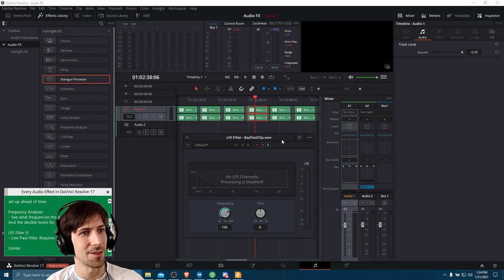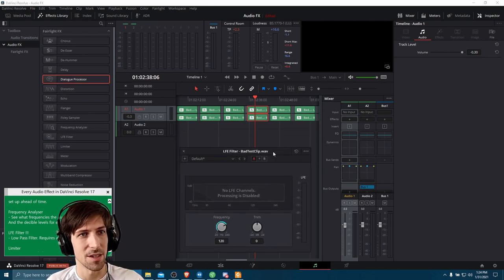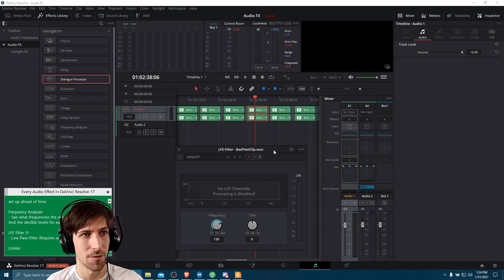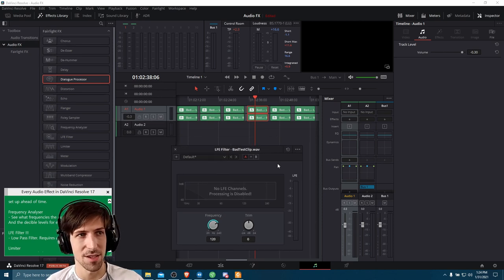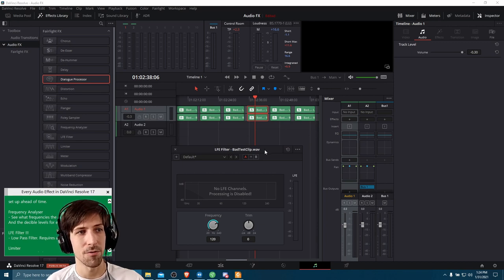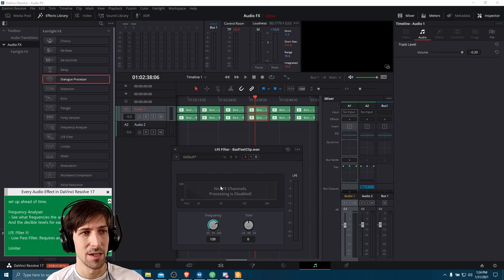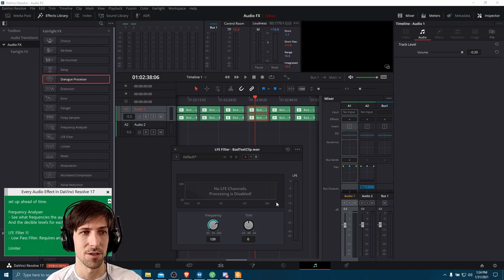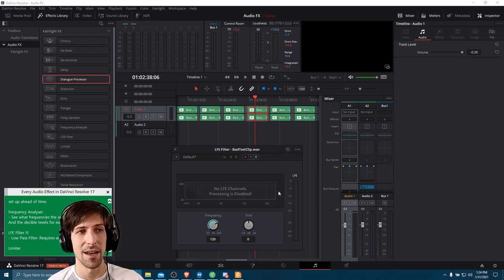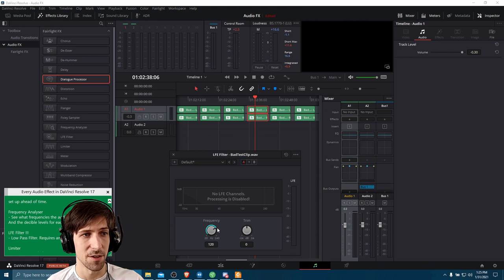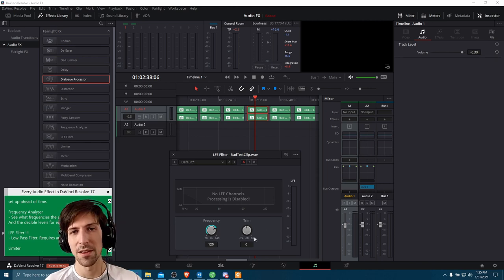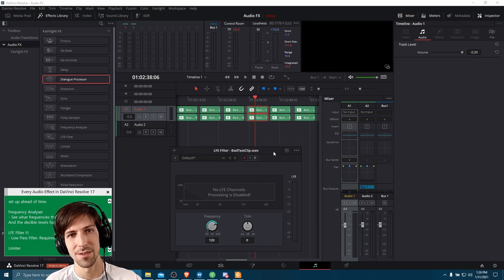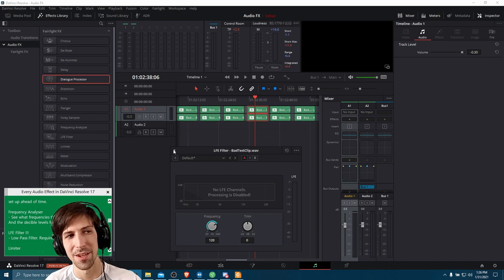Next, the LFE filter — another one I've never really touched. My understanding is that if you're setting up audio for a video with a surround sound setup, the really low frequencies would be dedicated to a low frequency channel. LFE channels peak out a little after 240 Hz. If you had an LFE channel for surround sound in a video or movie, you can use the LFE filter to target a certain frequency cutoff and trim some audio information from the final output for that low frequency channel.